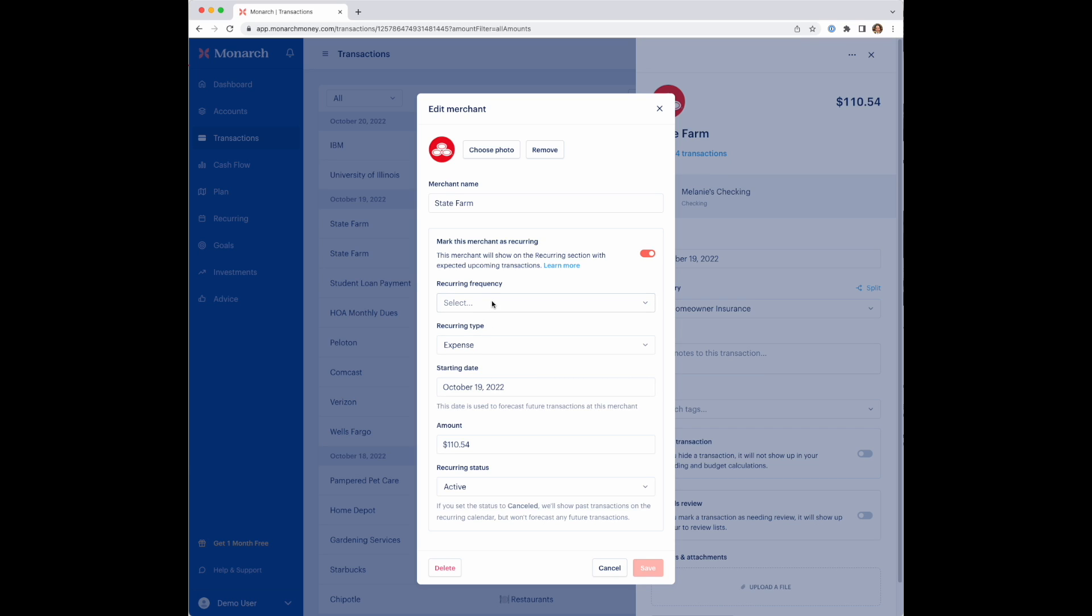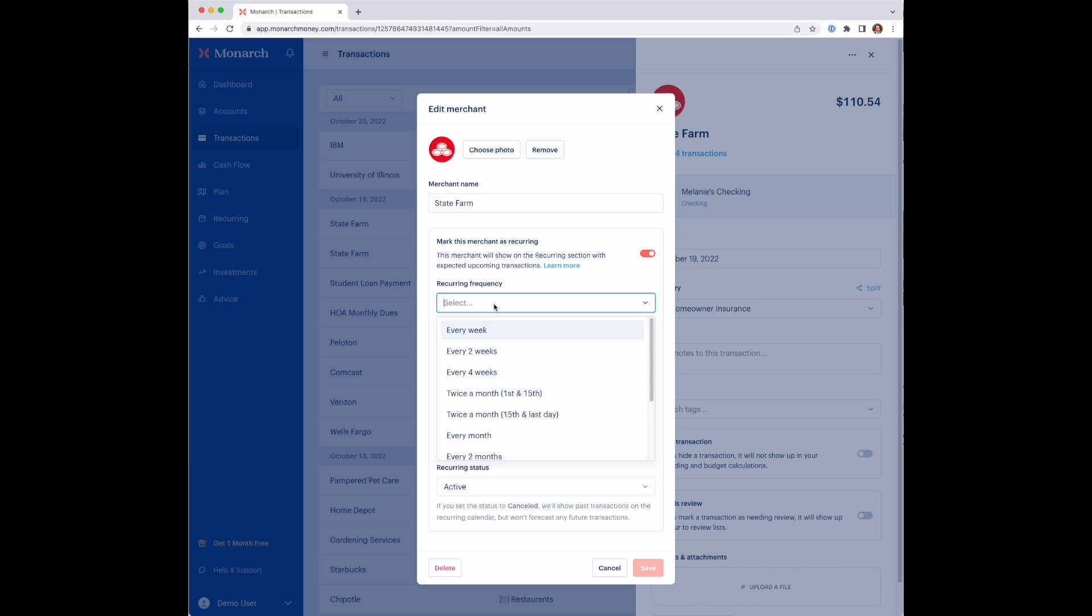When Monarch scans for new transactions as they come in from your bank account, it will actually fill this in and detect any of them. So you may not ever need to do this. It's purely if you want to manually manage stuff or correct or edit things.